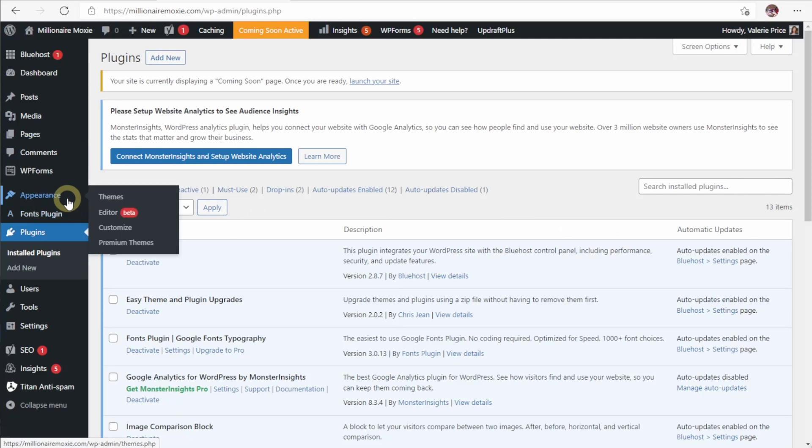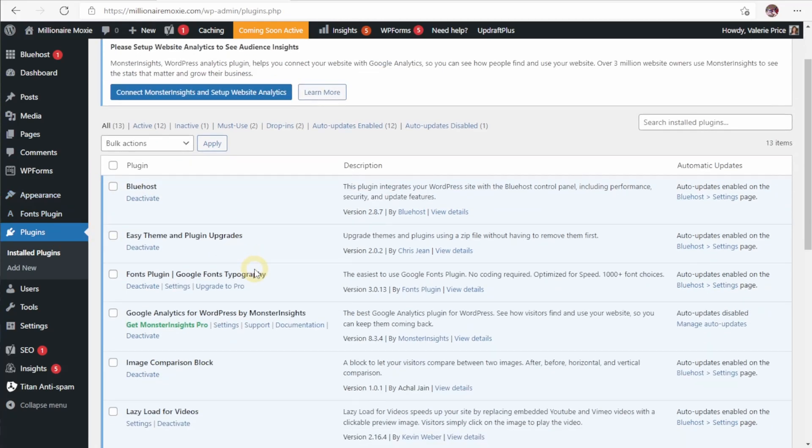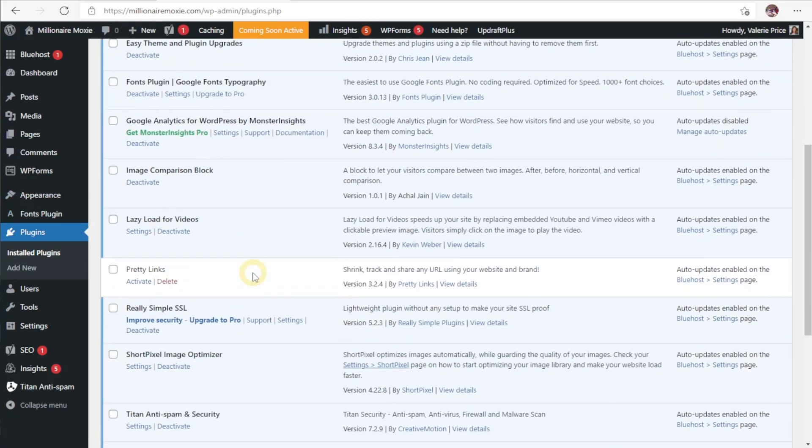Down here below the appearance tab, we have the plugins section where we can manage the plugins that are in our website. It's typically recommended that you not install too many plugins because they tend to make the site run a little slower. It can introduce some security risks. So I would recommend only installing plugins that you trust and that you need.